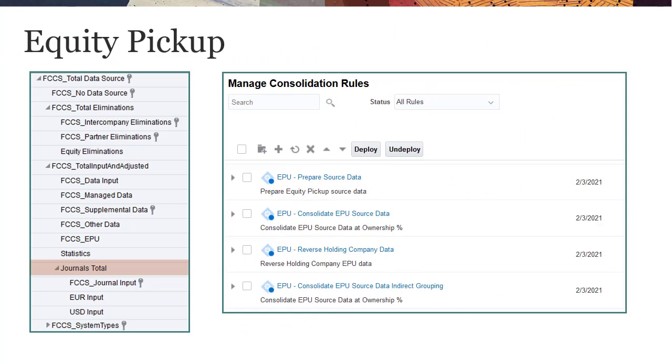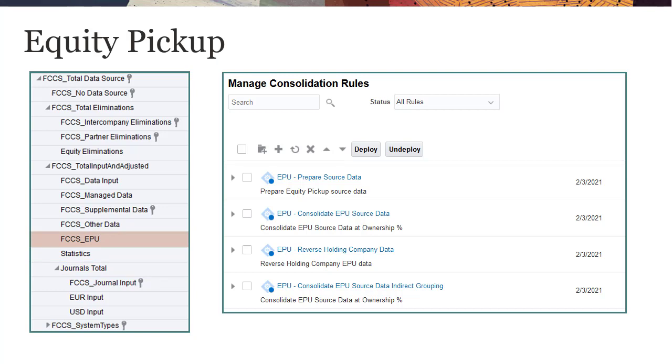If Equity Pickup is enabled for your business process, the FCCS EPU member is included in the Total Input and Adjusted hierarchy. This member stores data created by Equity Pickup rules.